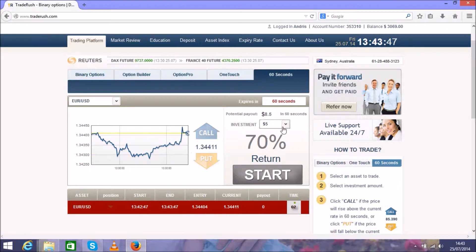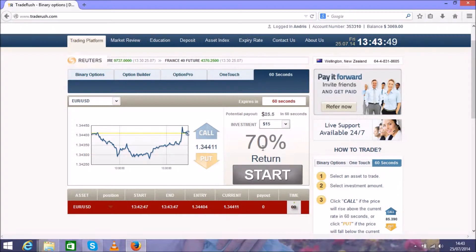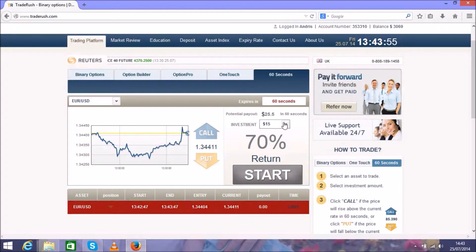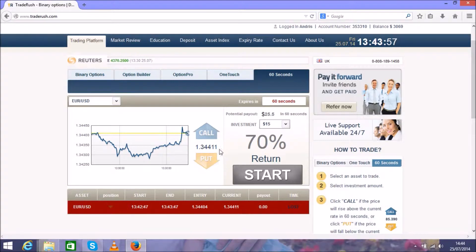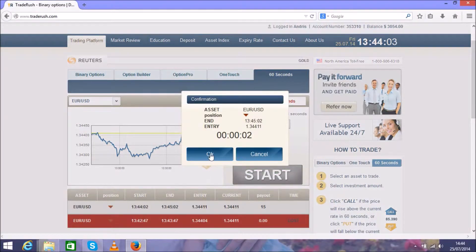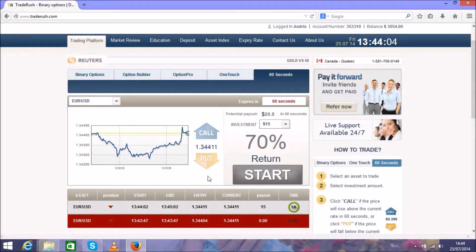The next step is to choose $15 trade to cover this loss and get that profit. So move on to the next step, $15, and wait for another minute. It's a very easy system.